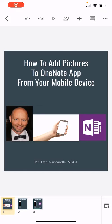What's up my mathletes? This is Mr. Muscarella coming at you and I'm going to show you how to add pictures to your OneNote app from your mobile device.